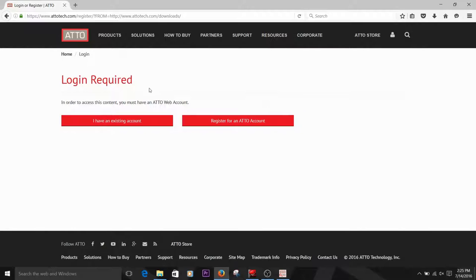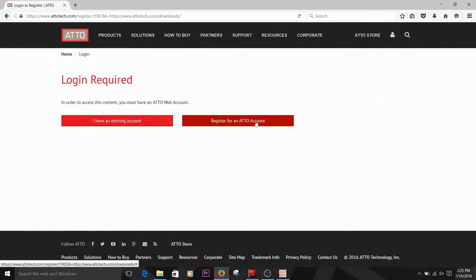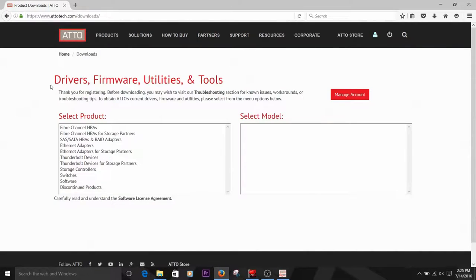From here, you can either log in with your existing account or register for a new account. You'll need to have a registered account before you can download drivers, firmware, or other software.